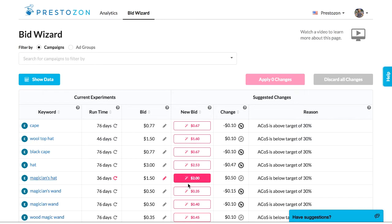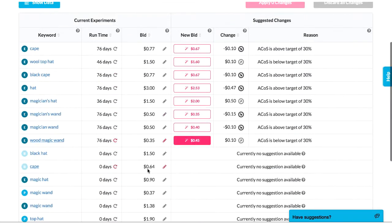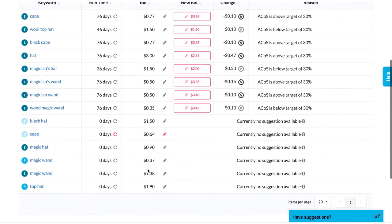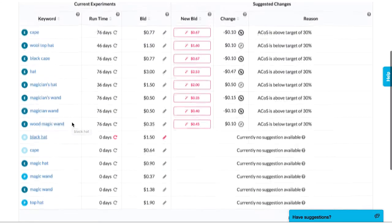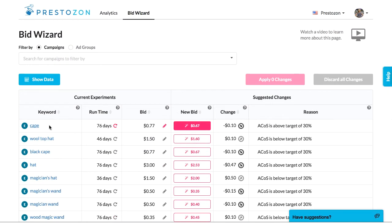When you change a bid or just reset the experiment, a new experiment will be created. Note that it will appear at the very bottom of the list because ad spend for the new experiment is now $0. When the experiment has enough data to support a decision, it will bubble right back up to the top for you.